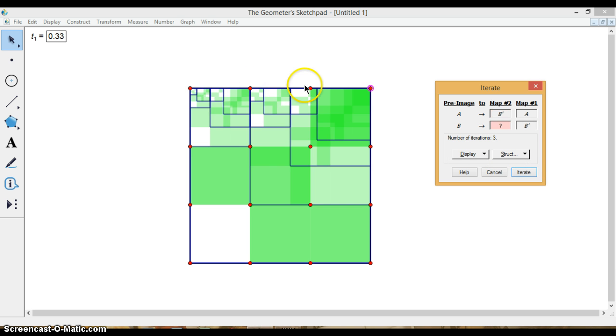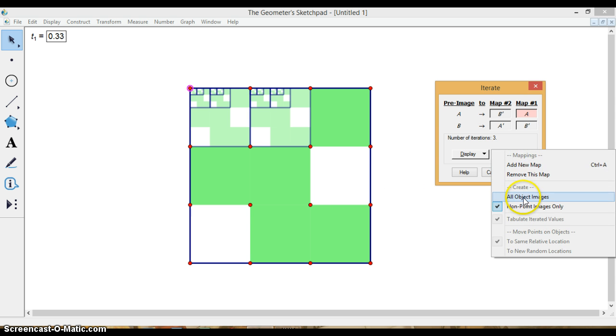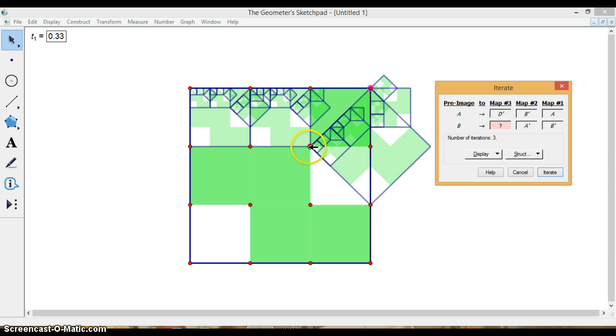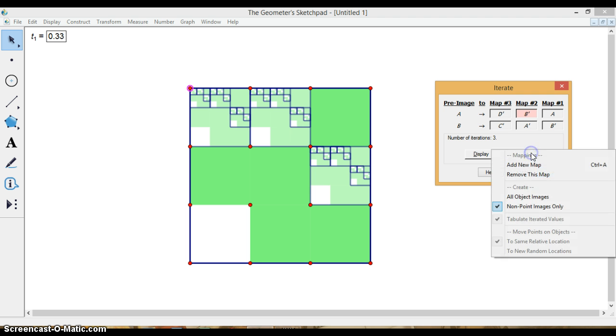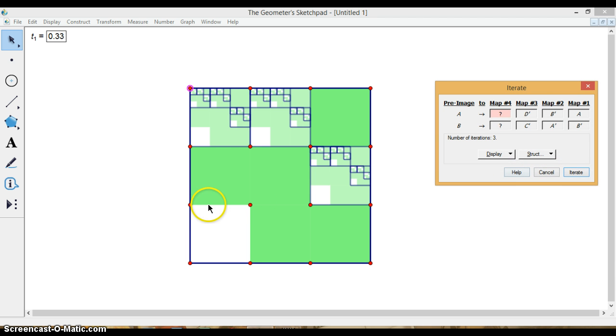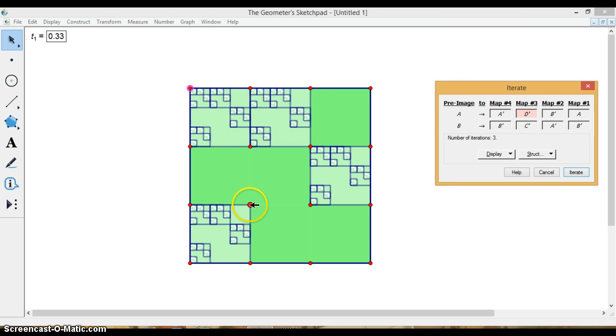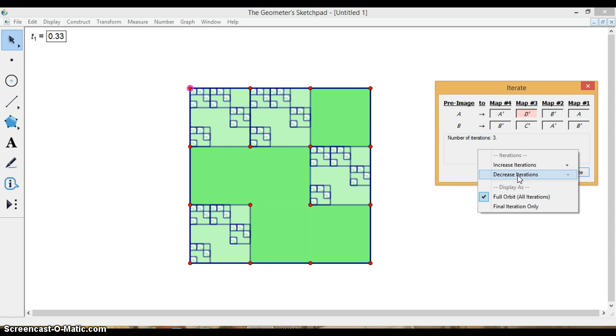And I'm going to do that same thing again and again in each of the squares that are still white. So I'm going to add new map. And you can see I like how it kind of shows each time what's going on. And so I need to do that in all the white squares. That gives me that so far. And now if I go to display, I can either increase or decrease the iterations.